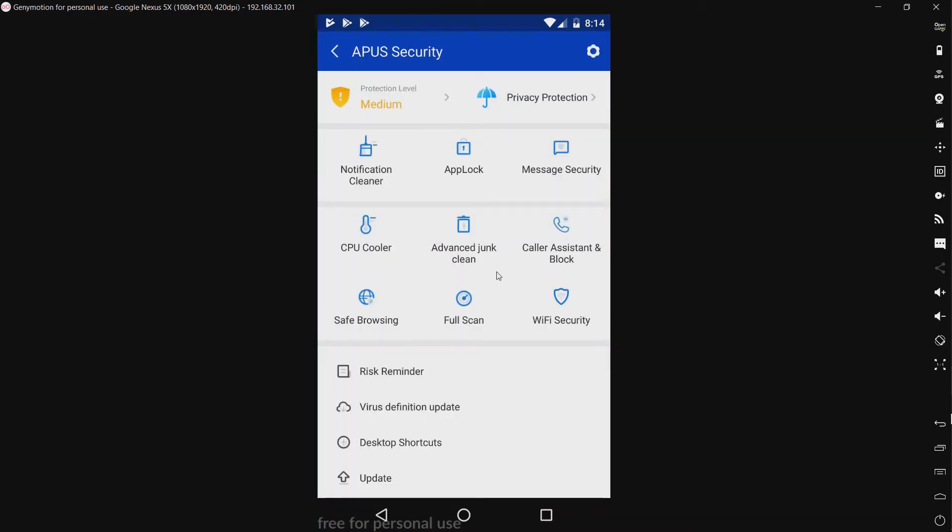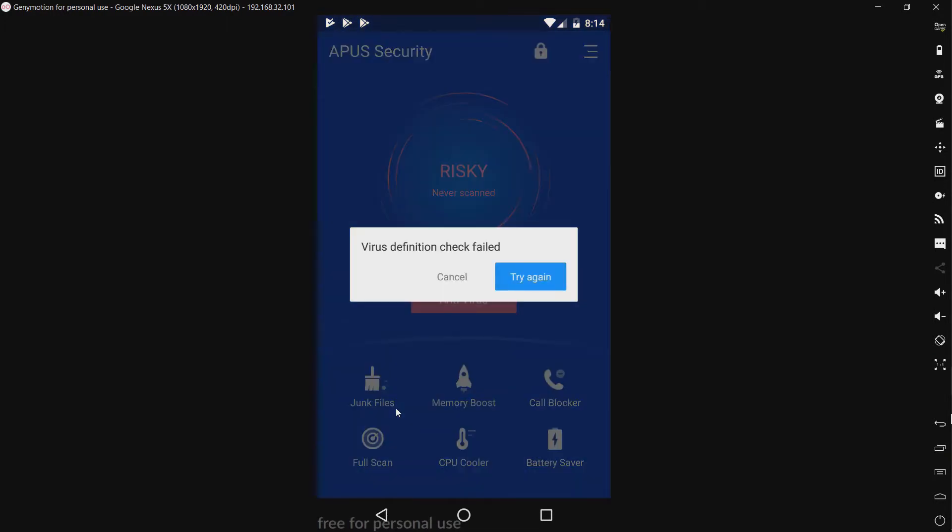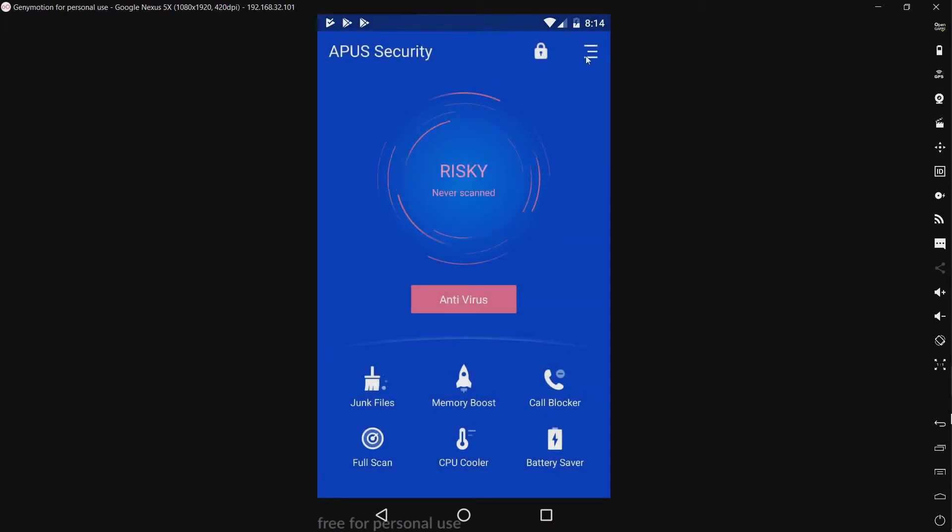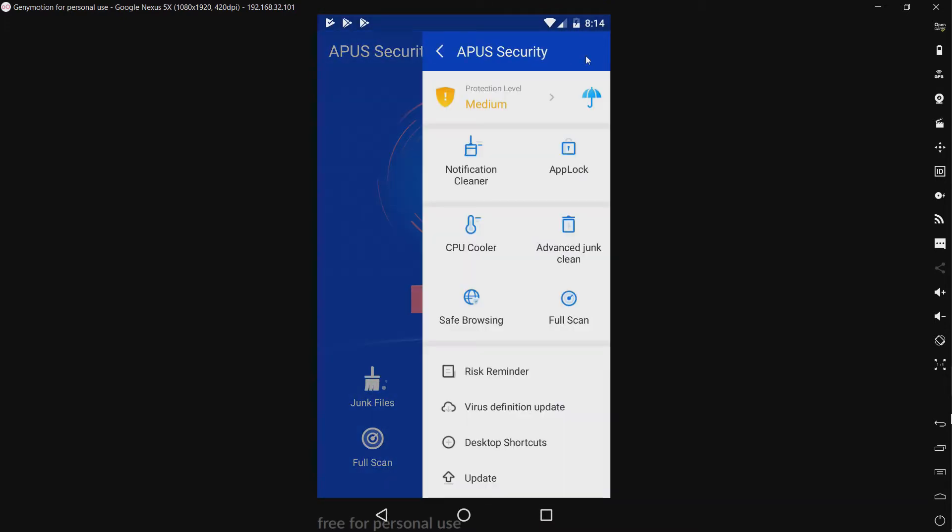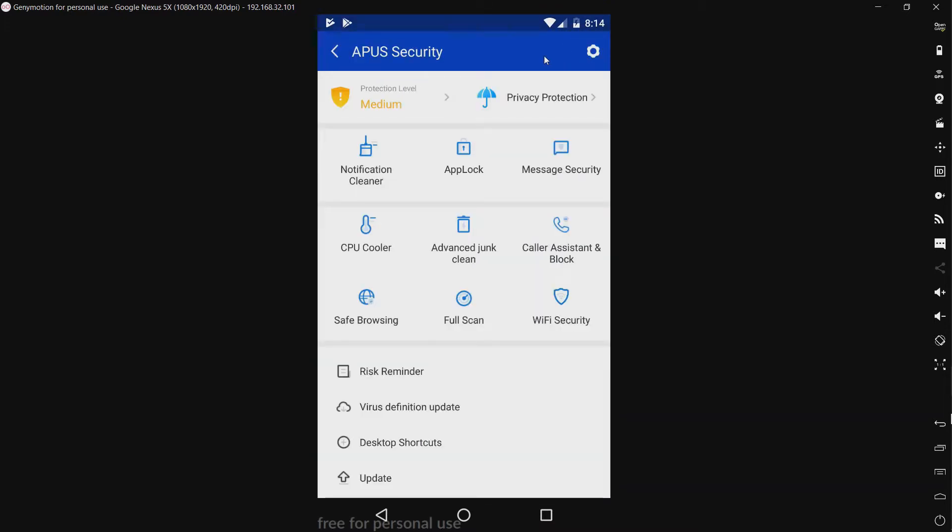Let's see. What else do we have here? We have a risk reminder. We have a virus definition update. Might as well... Oh, great. So, I can't really give it a fair chance. Well, I'm still going to make a video on it. I'm still going to see what I can do. But, yeah. Until APUS fixes that, I can't really give it a fair rating.